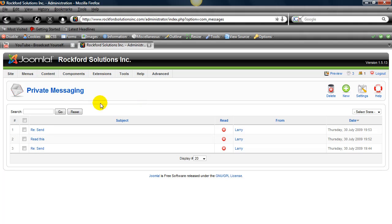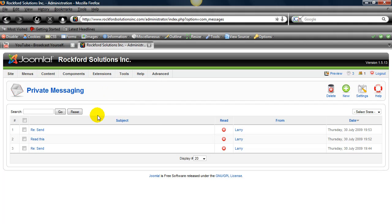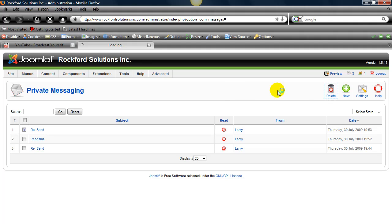Now this also shows messages that we've been sent from Larry. This is where you go if you go to Tools and Read Messages. You can see that we have three different messages here.